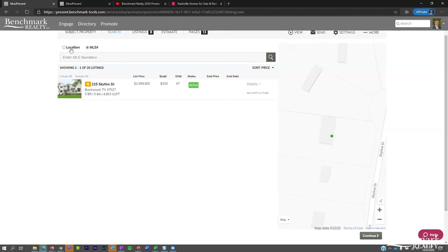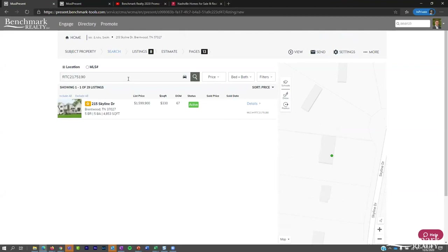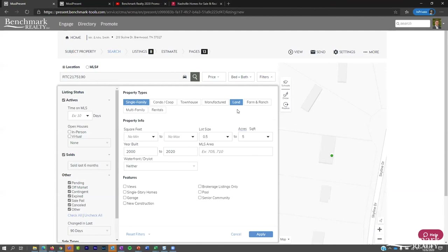There was a question about searching by subdivision — if your subdivision is searchable via Google Maps, then yes, you can search by subdivision within Present. And regarding land sales, there is a land option available in the filter — just double check on that. So once we've selected our listings, we go to the listings panel to sort them.